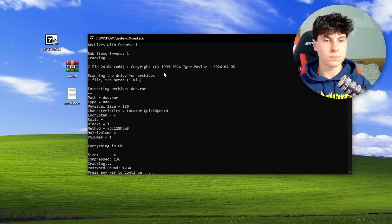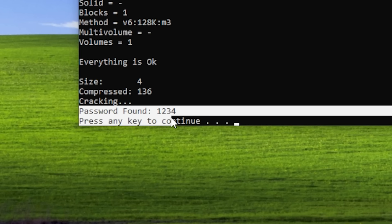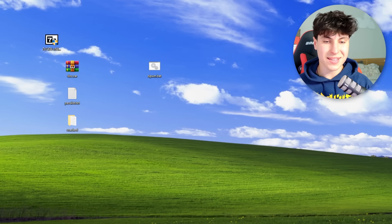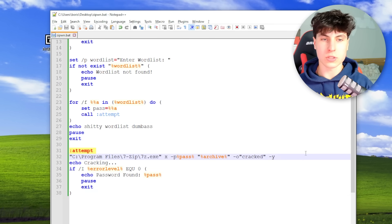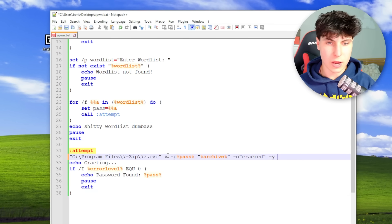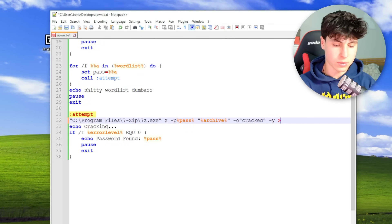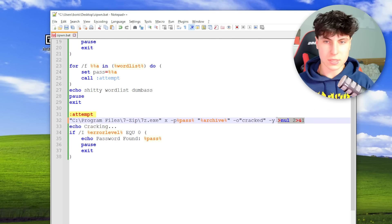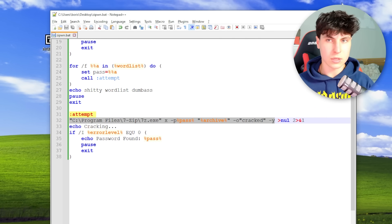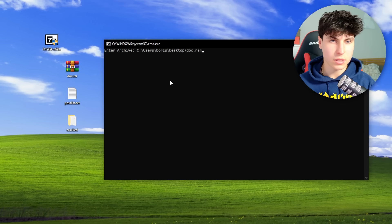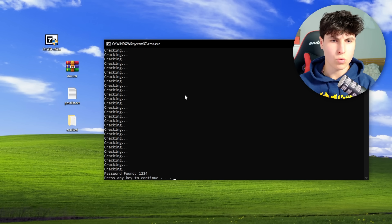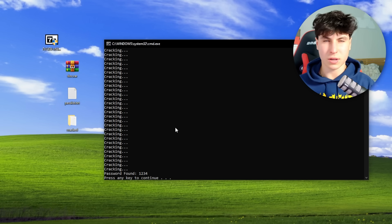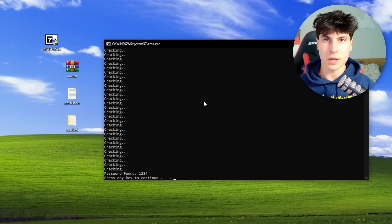It worked — password found: 1234. And we got the archive right here. Same mistake as last video though — we forgot to null out the output, so we're seeing the output of the 7z command. We add > nul 2>&1 to silence it completely. Running it again — it works now, clean output.